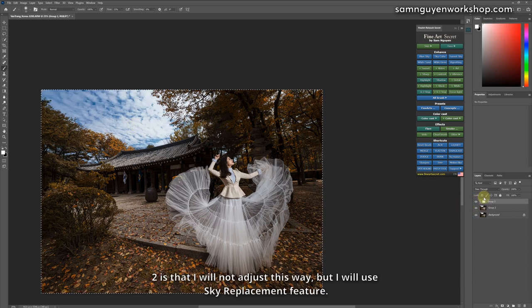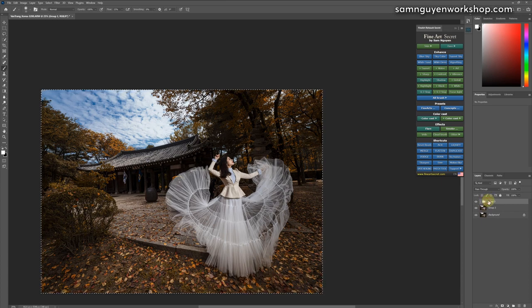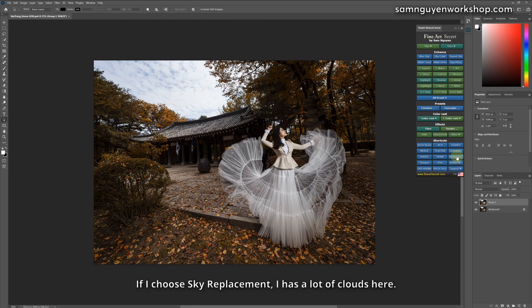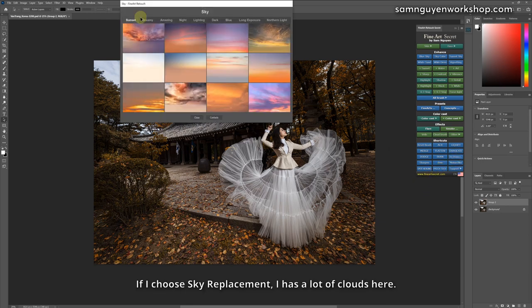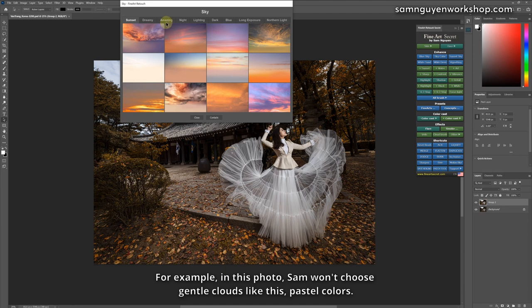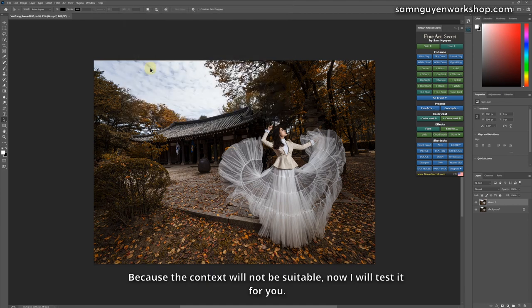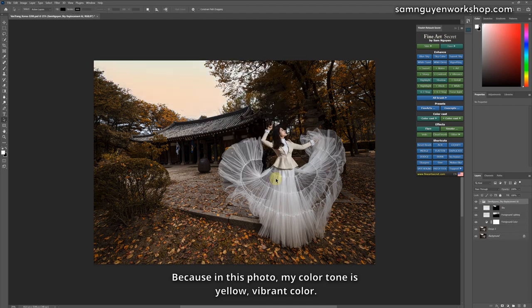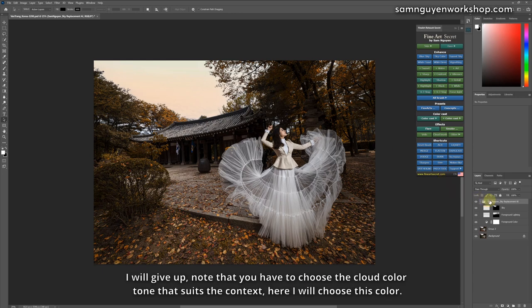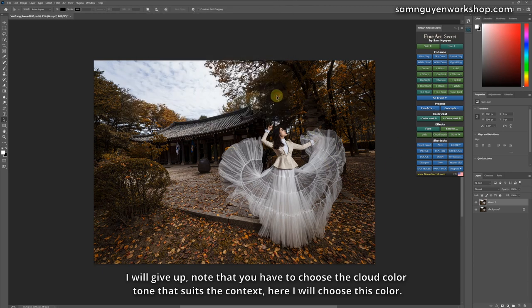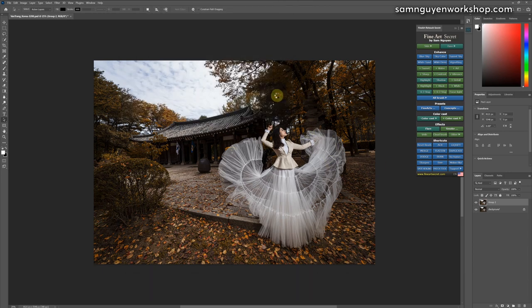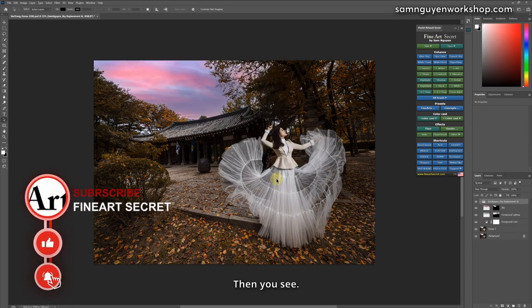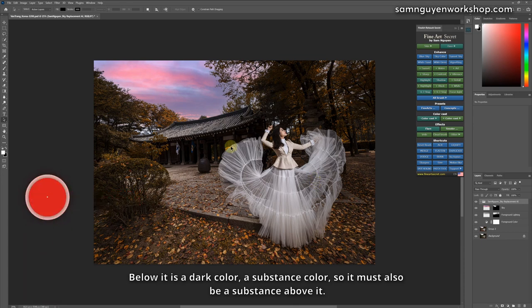Two is that I will not adjust this way, but I will use sky replacement feature. Use the sky replacement to replace the clouds in this photo. If I choose sky replacement, I have a lot of clouds here. Please note that for all cases, we will choose different types of clouds. For example, in this photo, Sam won't choose gentle clouds like this, pastel colors, because the context will not be suitable. Now I will test it for you. Because in this photo, my color tone is yellow, vibrant color. The bottom is impressive, so if I choose this color, it's too light, it doesn't fit. I will give up. Note that you have to choose the cloud color tone that suits the context. Here I will choose this color. Okay. Then you see, below it is a dark color, a substance color, so it must also be a substance above it.